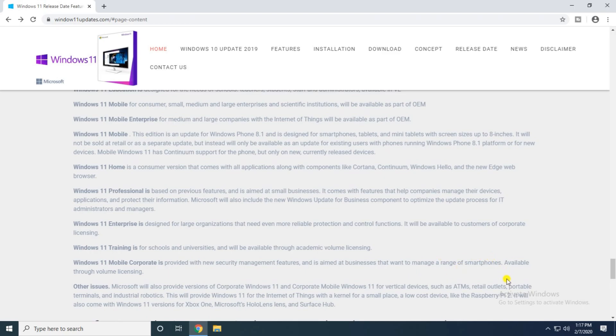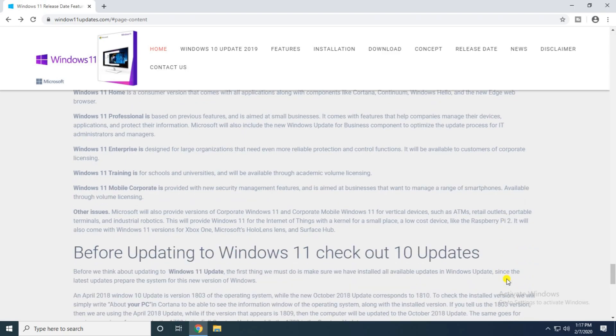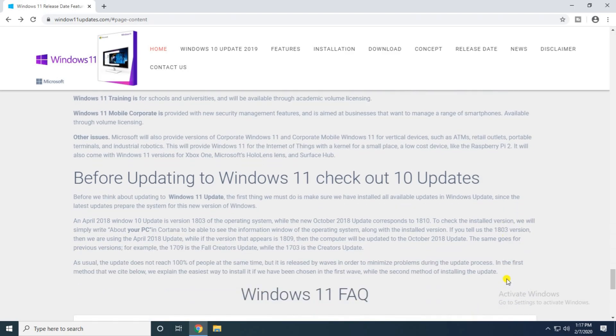Management features for business that want to manage smartphones available through the volume license. Before you update to Windows 11, check your updates in Windows 10.